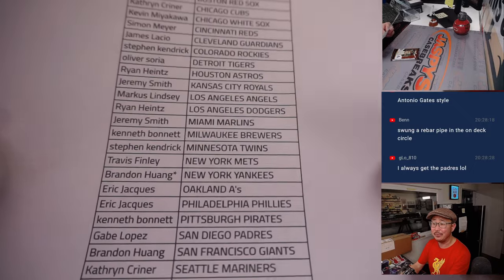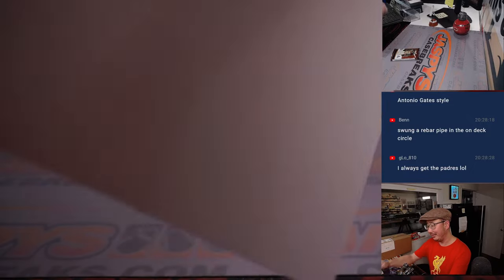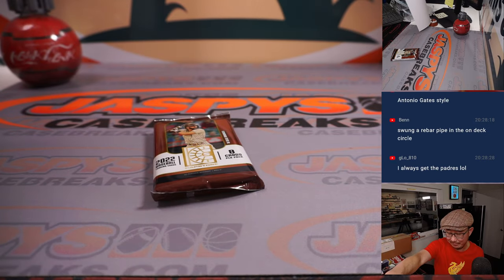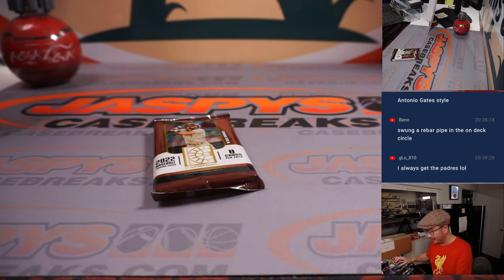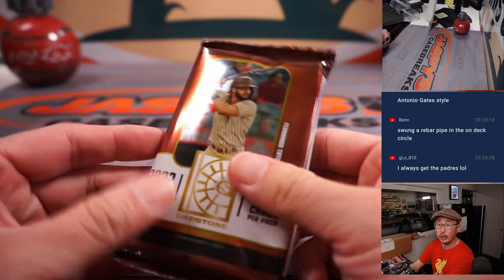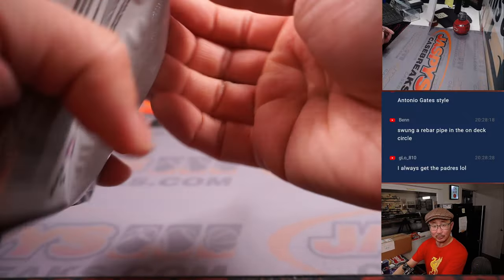Drink every time that happens and I'll probably get alcohol poisoning by the half. Did you know that Clayton Kershaw and Matthew Stafford went to high school together?